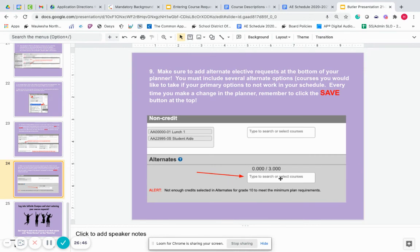Here's just a screenshot of where you'll find the alternates — they're all the way at the very bottom, so you have to scroll all the way down once you've done your electives, and then you'll type in the alternates as well. If you're looking for a study hall, that will be found in the no-credit section — the non-credit section that's also towards the bottom of the Academic Planner — that's where you'll find study hall as well.